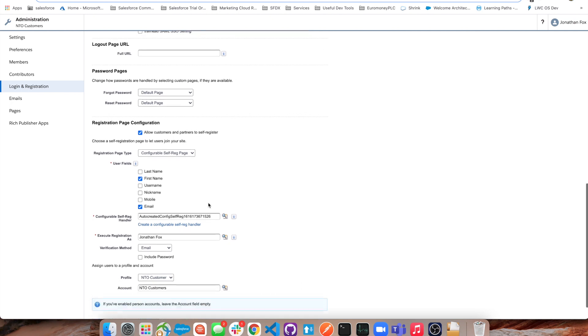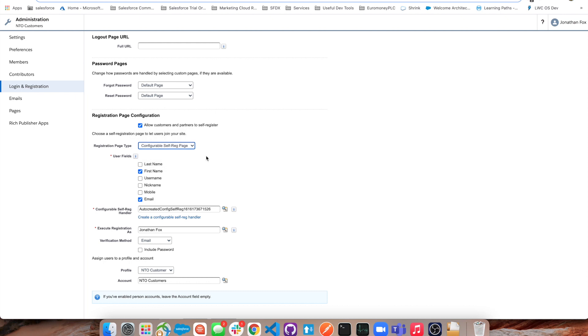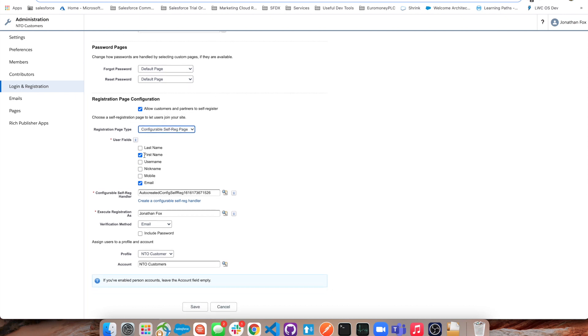As we move down we see the registration page configuration. We want to allow them to self-register, and we're going to pick configurable self-reg page. This means I can now capture whichever information I want. Maybe for this situation we want it to be quick and easy for our customers to sign up - bare minimum information because we want to get them in there as quick as possible.